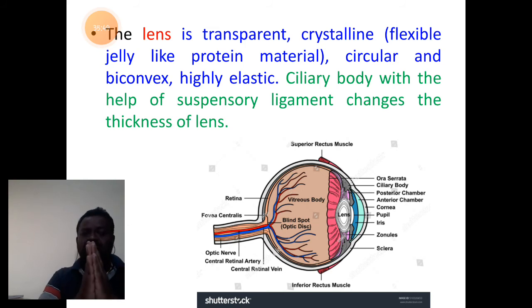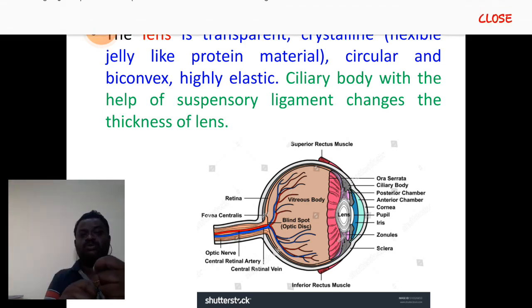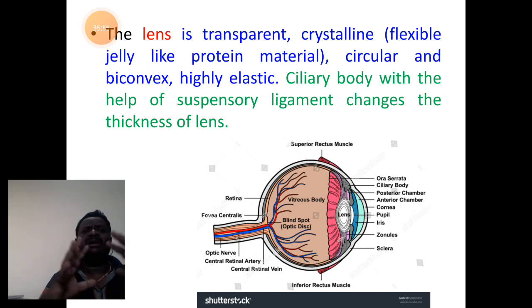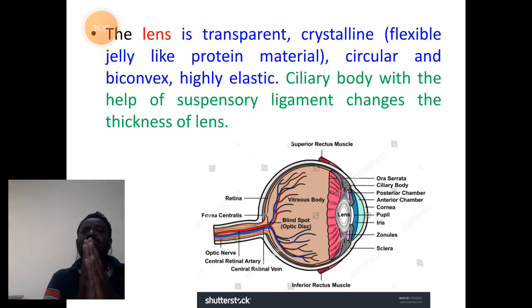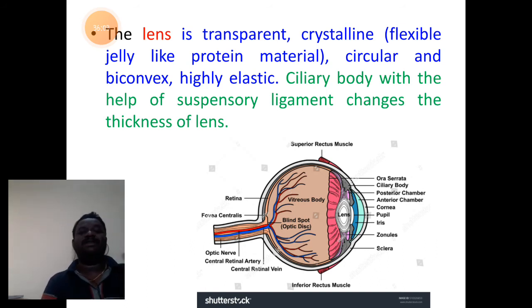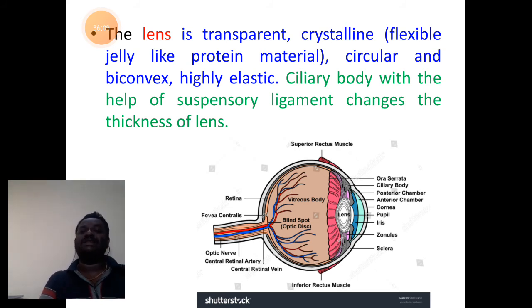The movement of the lens — both widening and reducing its thickness — is brought about by the ciliary body with the help of the suspensory ligament. The thickness of the lens is controlled by the ciliary body and suspensory ligament.